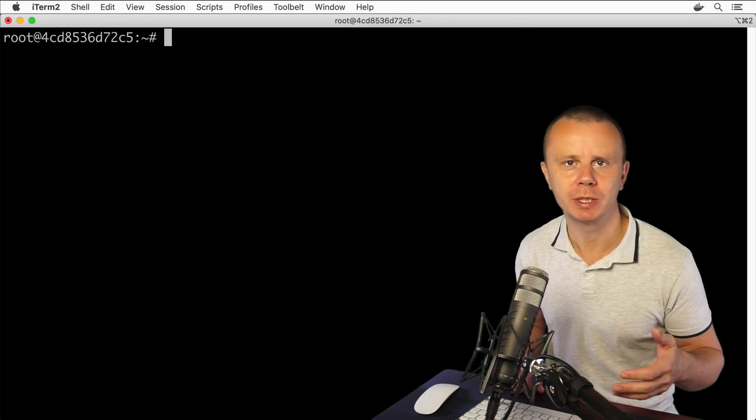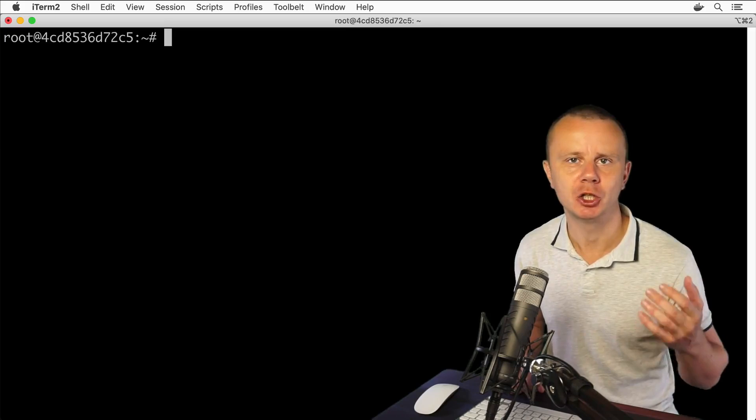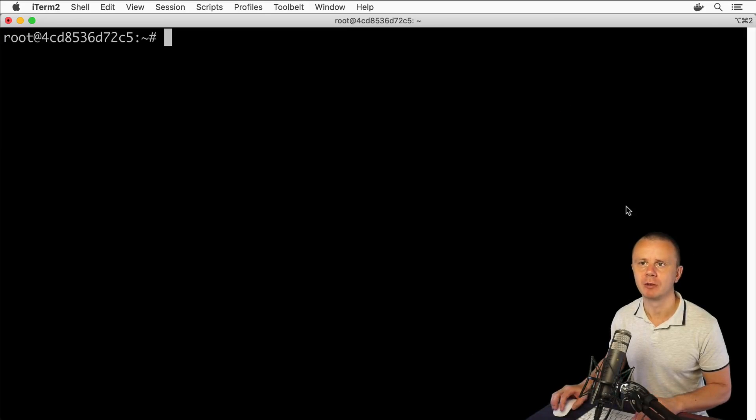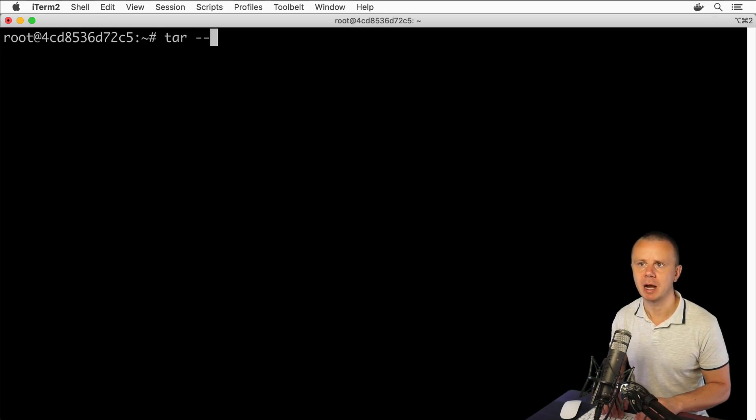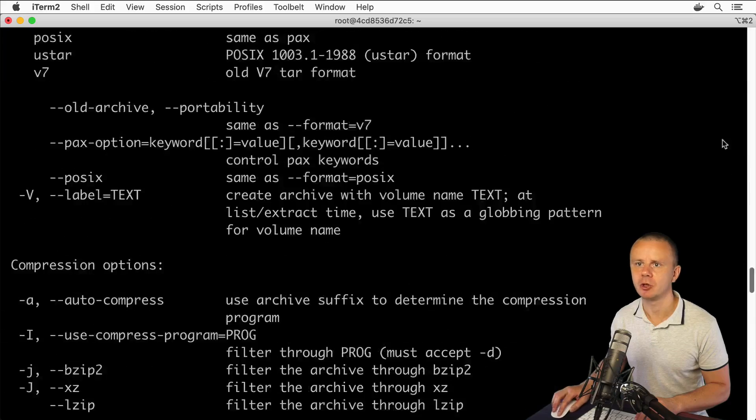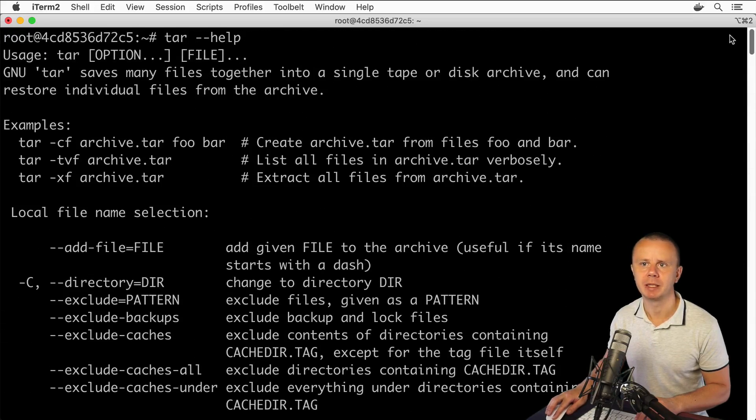Let's first have a look at help for such command as tar. Type tar and here will be the dash dash help and you'll find a bunch of different options that this command has.